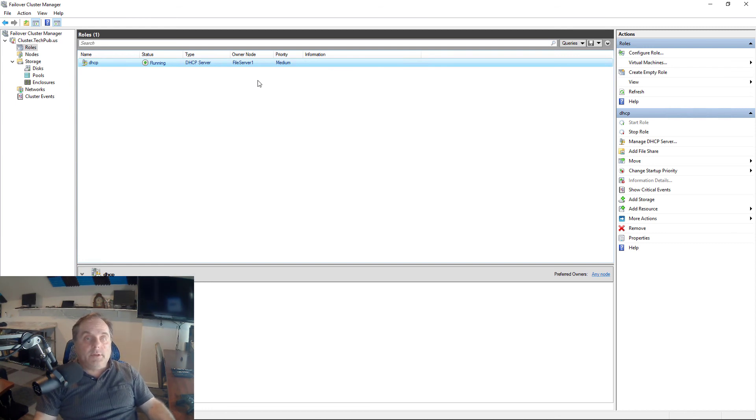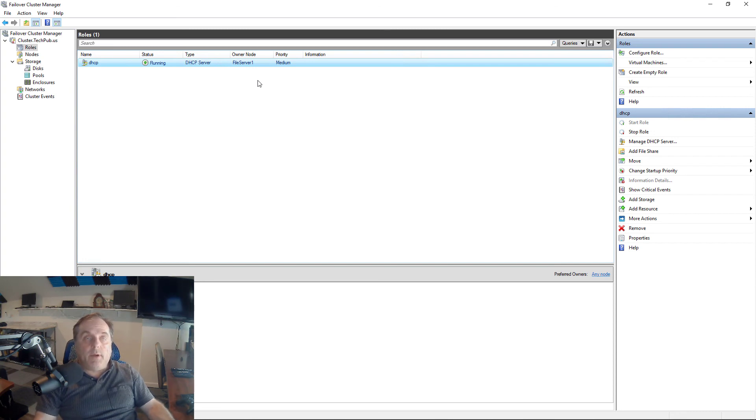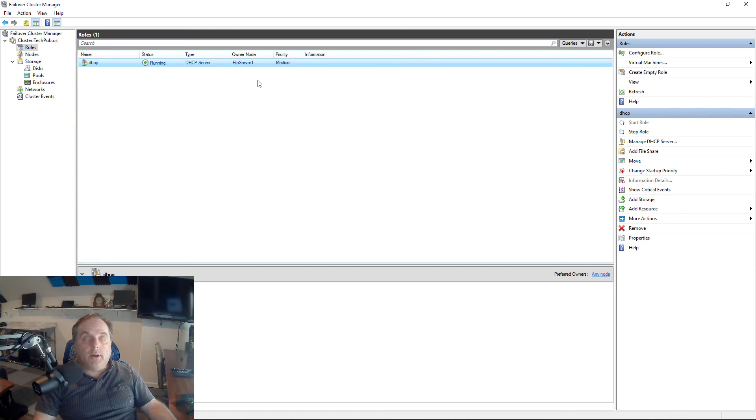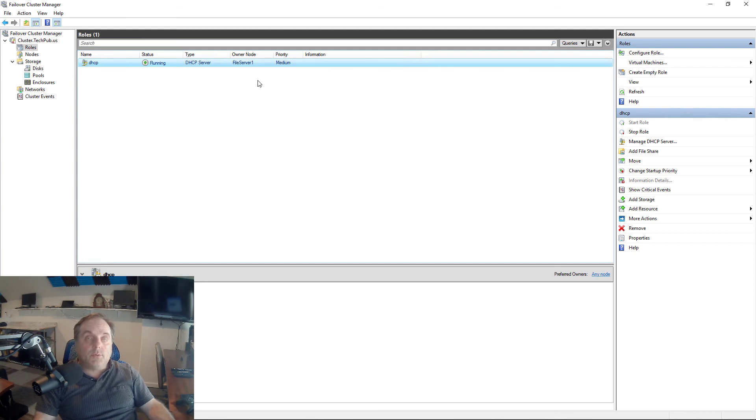Now all I have to do is shut down Server 2, and it'll run on Server 1 continuously. If I would have seen Server 2 go down on its own, it would have also moved over to 1 automatically as well. That's how we add DHCP server into Failover Cluster Manager on a Windows 2019 server. It also works on older servers such as 2016 and 2012 as well.